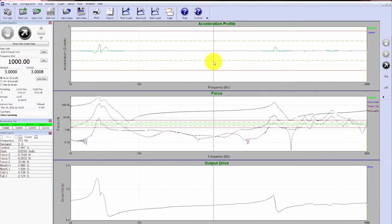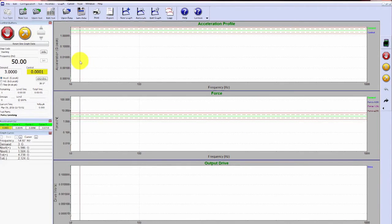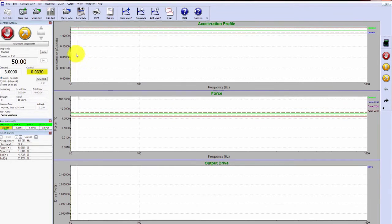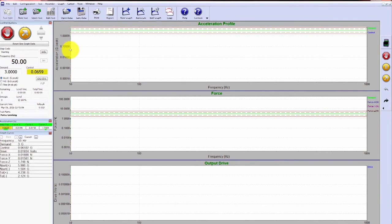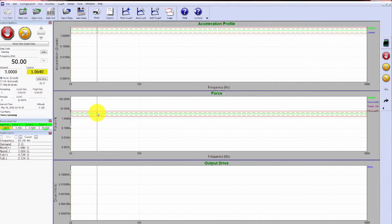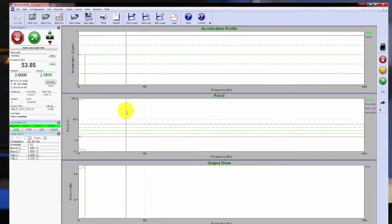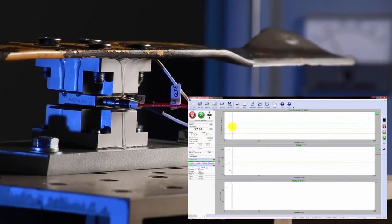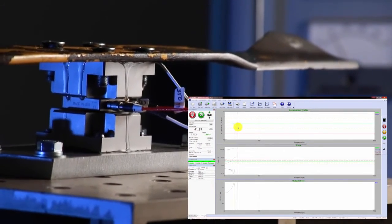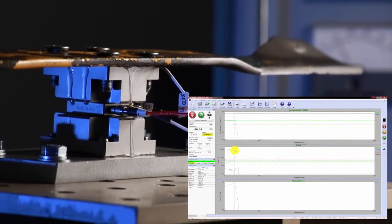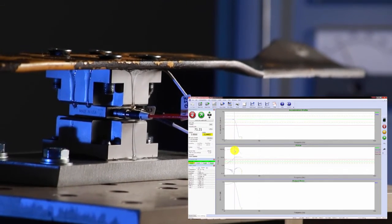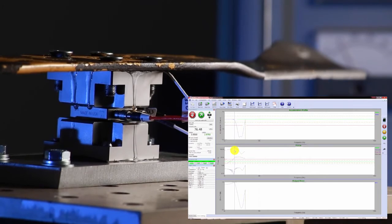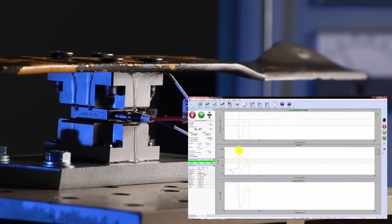Now that we've set up the force limiting, let's go ahead and run the second sweep. So we're coming up to level. If you remember, the resonance was at about 60 or 70 Hertz. So we'll begin to see the drive notch right about here. You can see it reached 154 Newtons and then we cut out the drive.